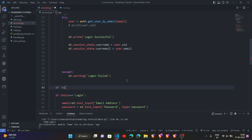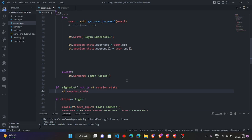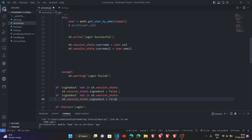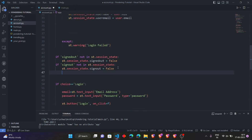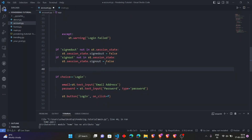For the signed-out state, if sign_out is not in st.session_state, then set st.session_state.sign_out equal to false. Also make the signed_out state false initially. These two states are created: signed_out represents that the user is not currently logged in. When the user is signed out, only then do we show the login or sign-up page. Initially both signed_out and sign_out values are set to false.